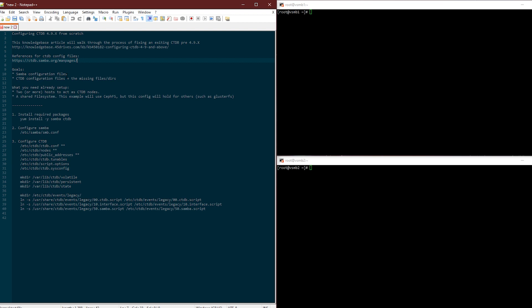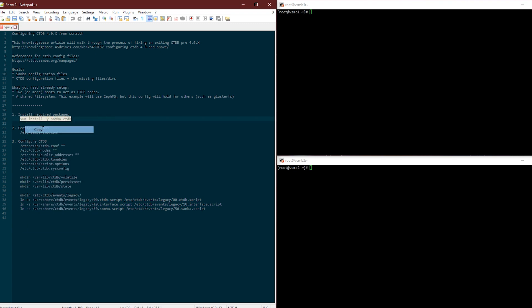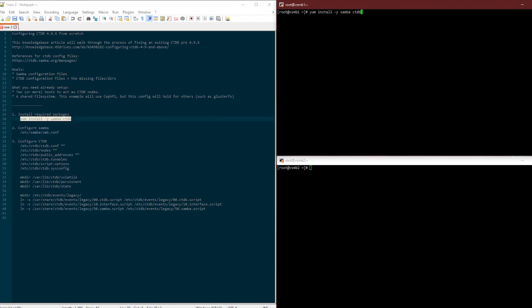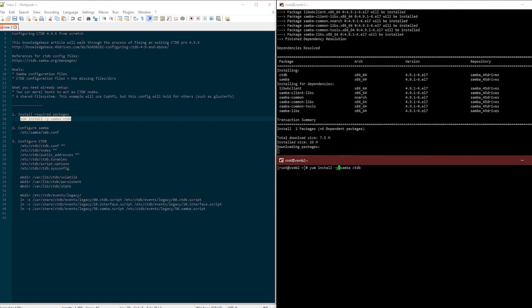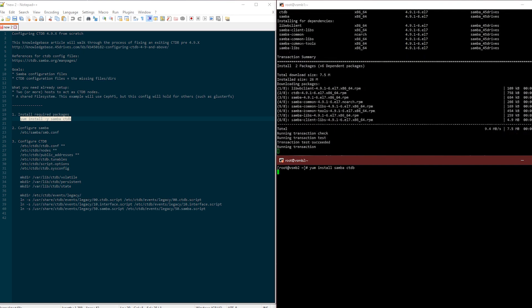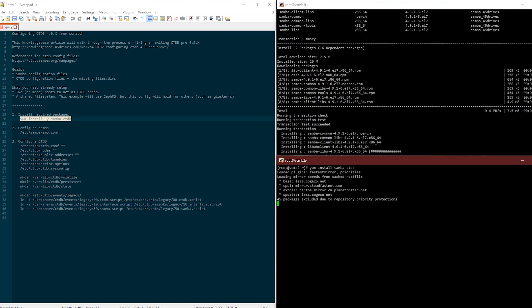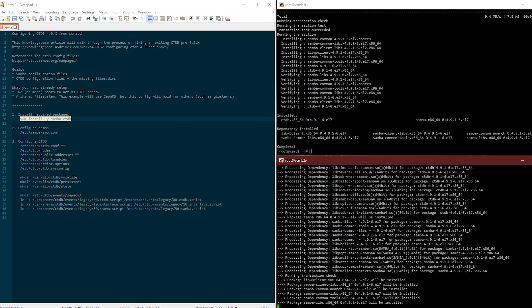What do you need already set up to follow along with this video? You need two or more hosts to act as CTDB nodes, you need a shared file system. In this example I'm going to use CephFS but this config will hold for others such as ClusterFS or other shared file systems. Let's start by installing Samba and CTDB.